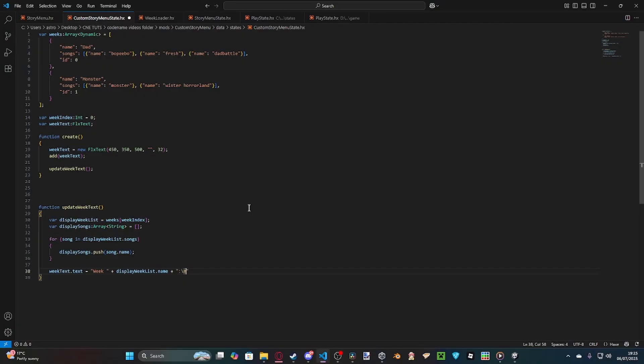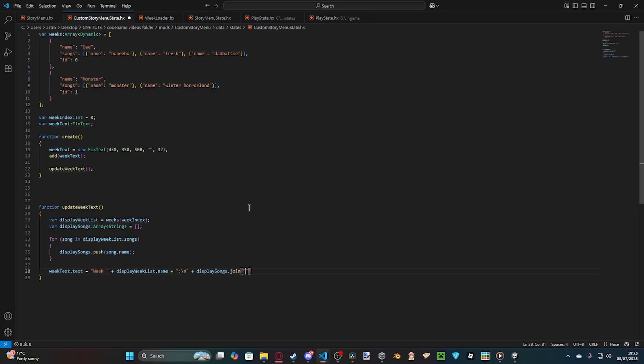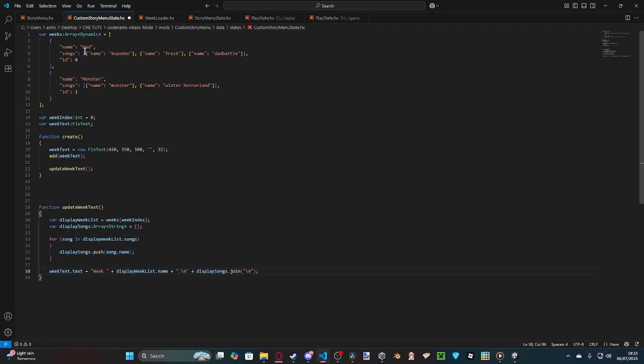And then, we do a colon. We do a new line. And then, we do displaySongs.join with a backslash end. This means for every new value of the displaySongs, so each index in the array, it just appends a new line before each one. So, essentially, what this line does, it says, change the text to week, get the displayWeakList.name, which we've set up here. So, Dad or Monster, depending on the week. And then, display the songs, so either Bobipo, Fresh, Dad Battle, or Monster and Winter Horrorland for week two.